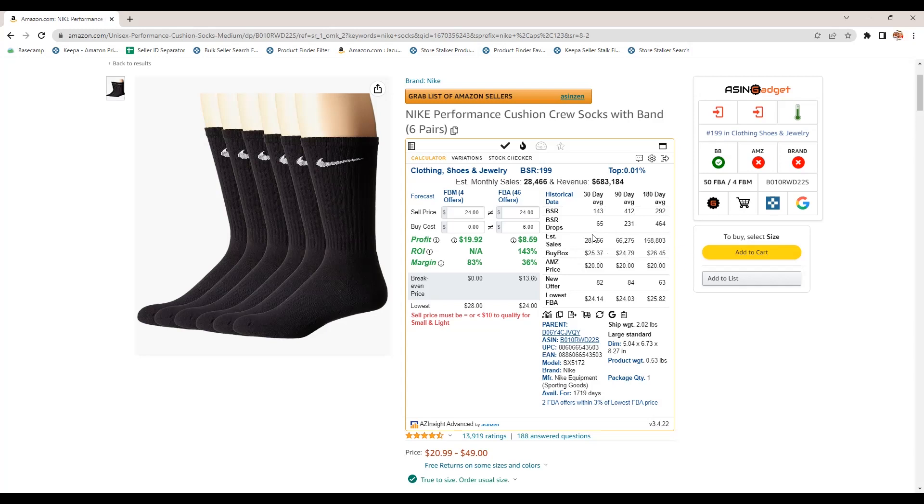This obviously the estimated sales, that is an estimate. Nobody knows for sure from Amazon, but I would say it's pretty accurate, maybe 90% accurate if I had to guess. But take that with a grain of salt.